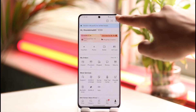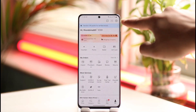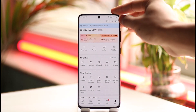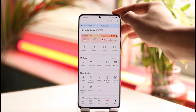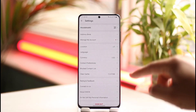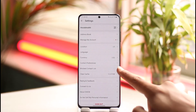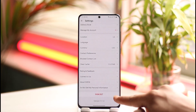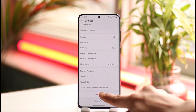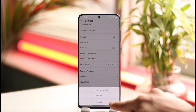Then tap the gear icon on the top right — that's the Settings icon. Make sure to tap on the Settings icon. Once you do that, at the bottom you'll find a section with a red button that says Sign Out. Tap that Sign Out button.